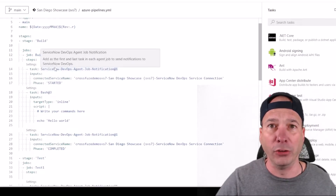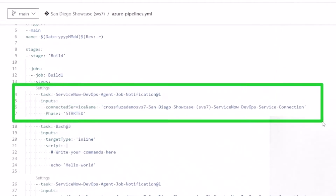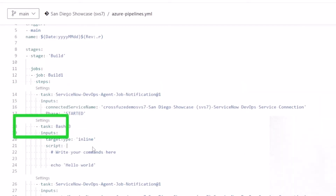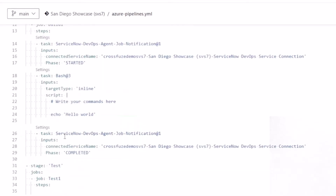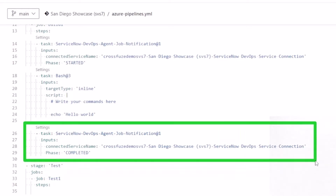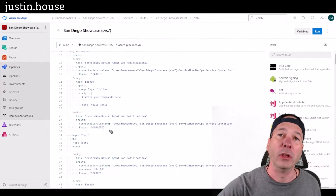When we start the build phase in Azure DevOps in the pipeline, we're going to send a message to ServiceNow saying we started — you can see this little start phase — so ServiceNow knows that started at this particular time. Then we're going to do something in here; we're just saying hello world, no big deal. After we do something, we're going to signal back to ServiceNow that we completed. You can see the little completed phase right there.